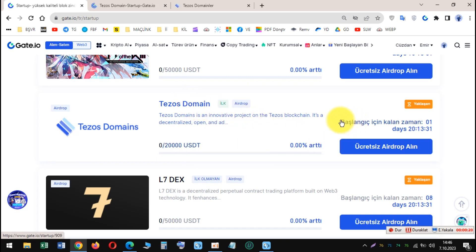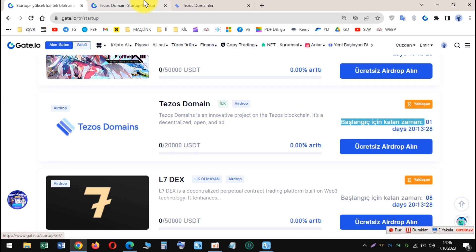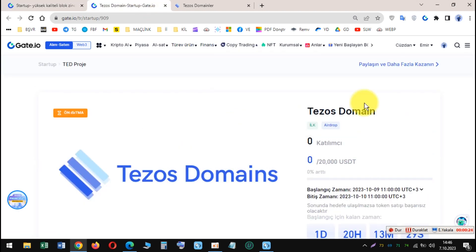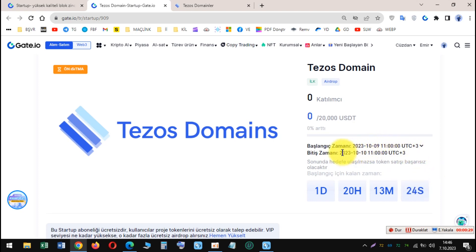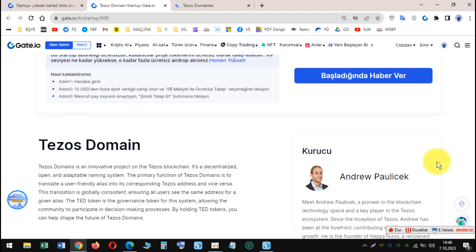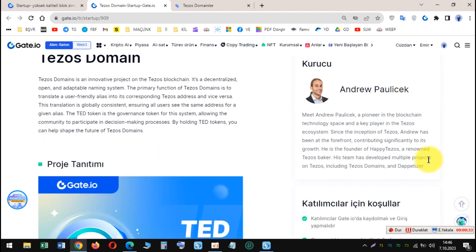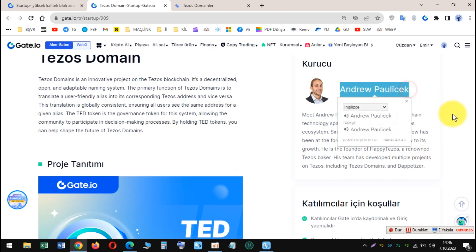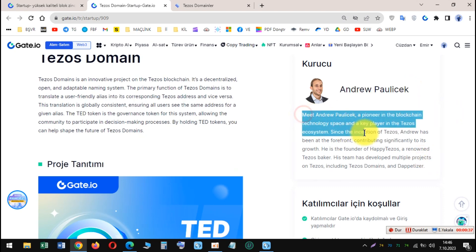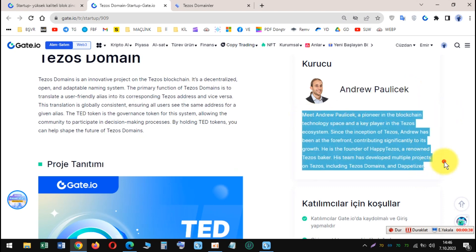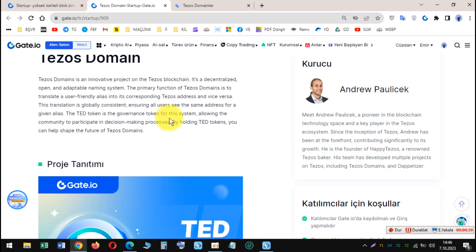In October 2023, Gate.io launched a SIFO for Tezos Domains (TED), a decentralized, open, and adaptable naming system on the Tezos blockchain. The SIFO offered 500,000 TED tokens for free to VIP and GT users.